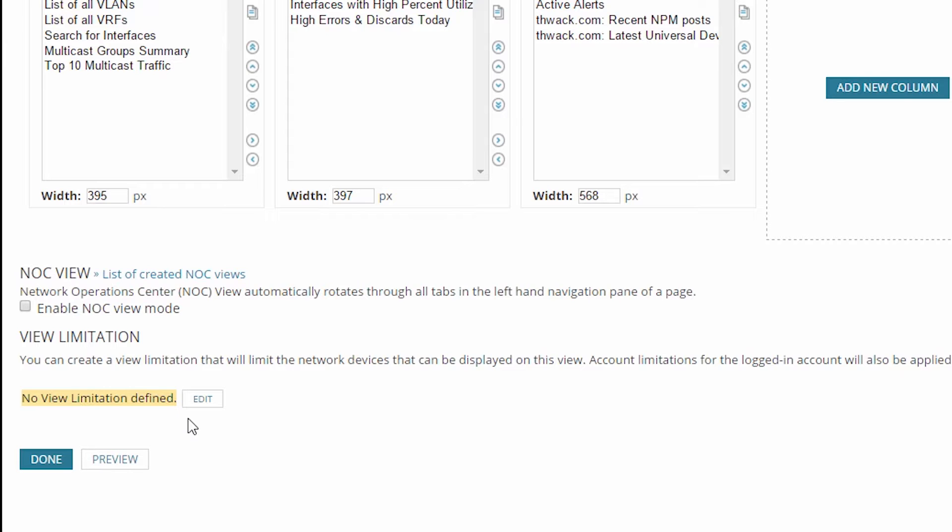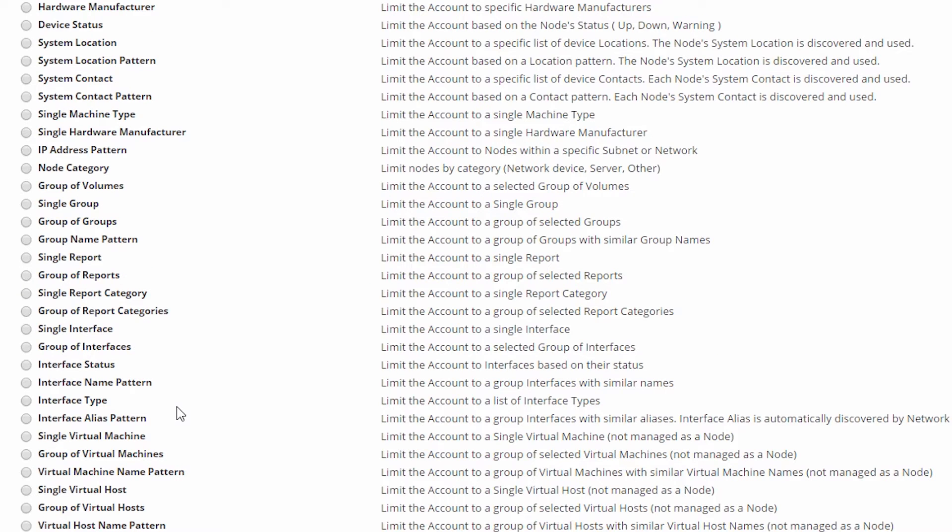To add a limitation, click on Edit. Now you'll choose the limitation type you want to enforce. As you can see, there are a lot of options to choose from.